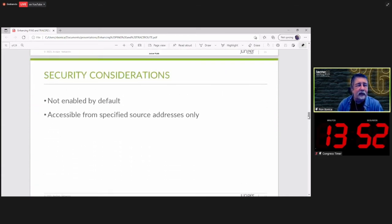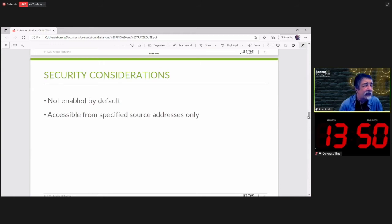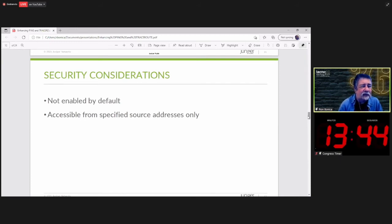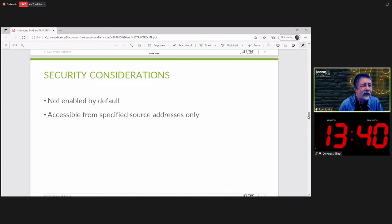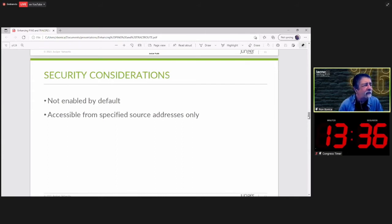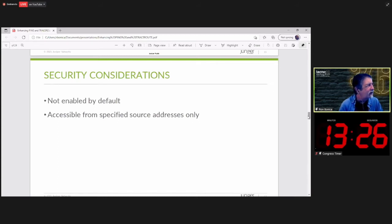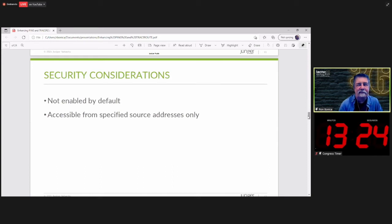There are some security considerations here. This is not enabled by default. You must enable it explicitly. And generally, you want to put some access control lists up. So you will accept this extended echo request only from nodes inside your domain. Maybe only from your own network operation center.